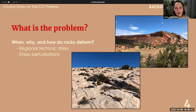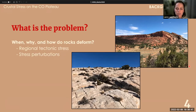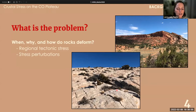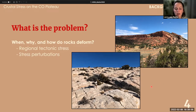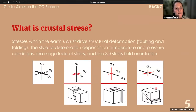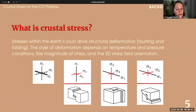A little bit about the background — what's the problem? What are these methods trying to address? We're trying to better understand when, why, and how rocks deform, on two different scales: the regional tectonic stress that drives orogenic processes, and more locally where stress perturbations vary from that far-field stress state. When I'm talking about crustal stress, I'm looking at stresses within the Earth's crust that drive structural deformation — faulting and folding — primarily brittle deformation.